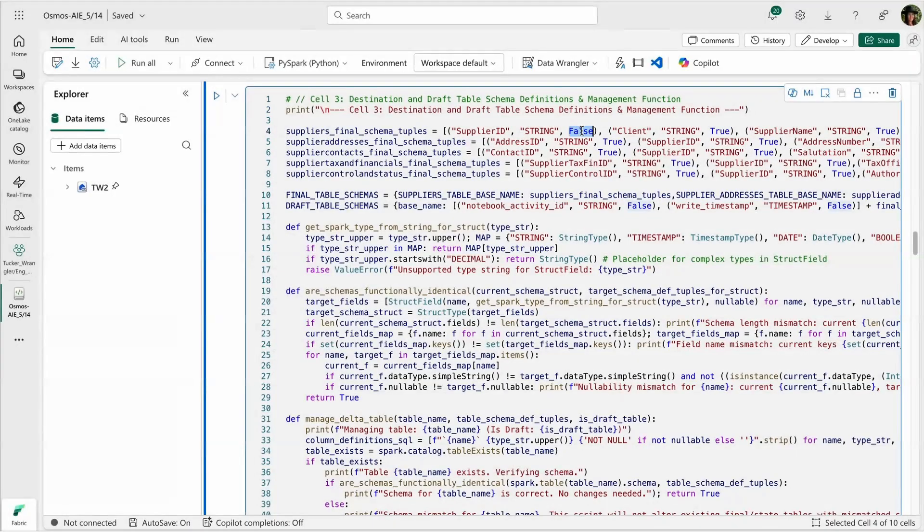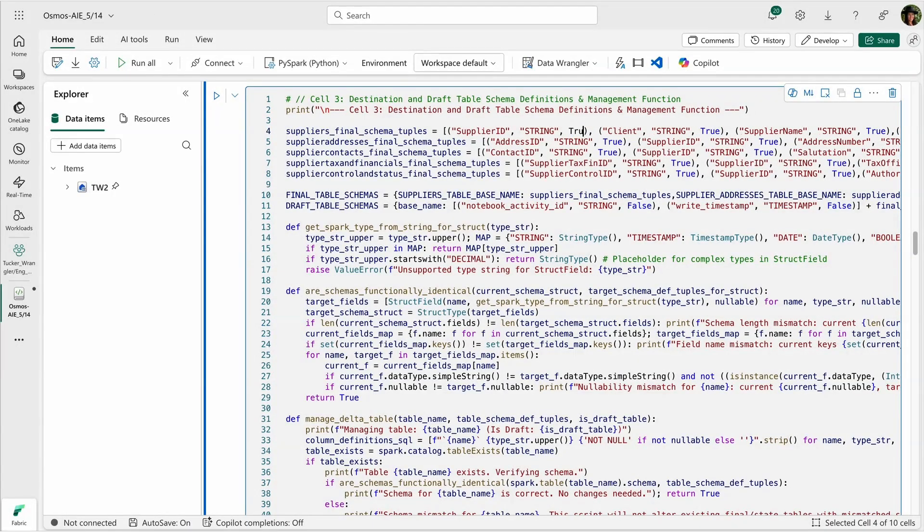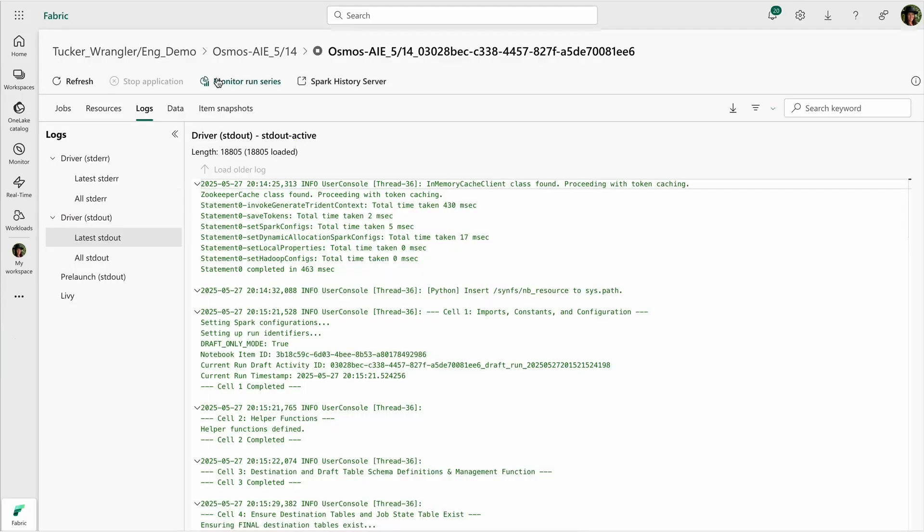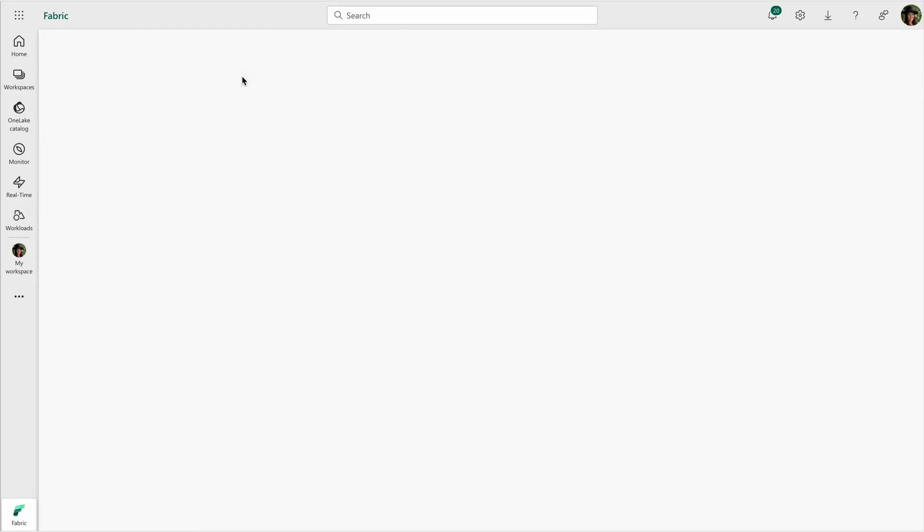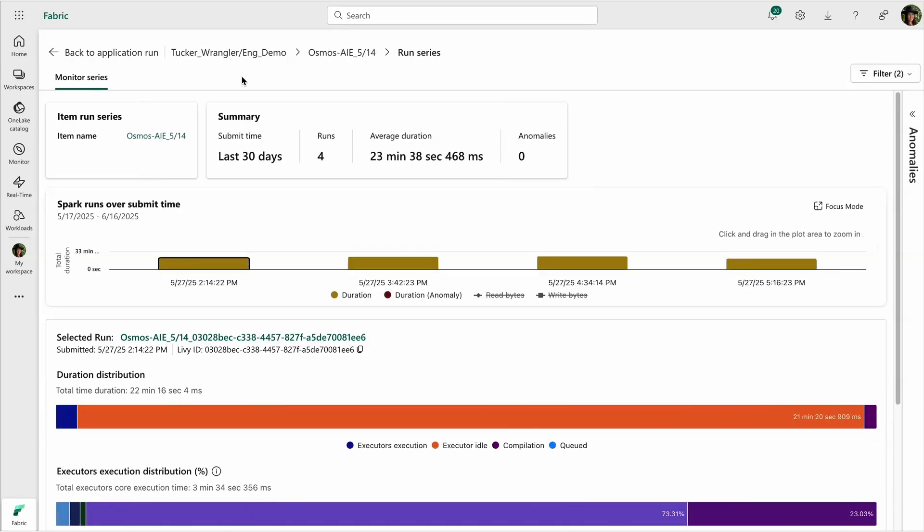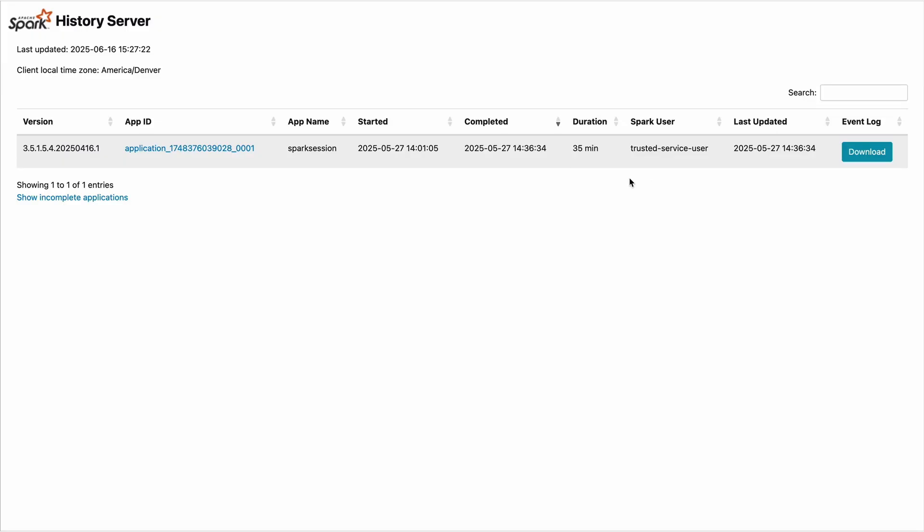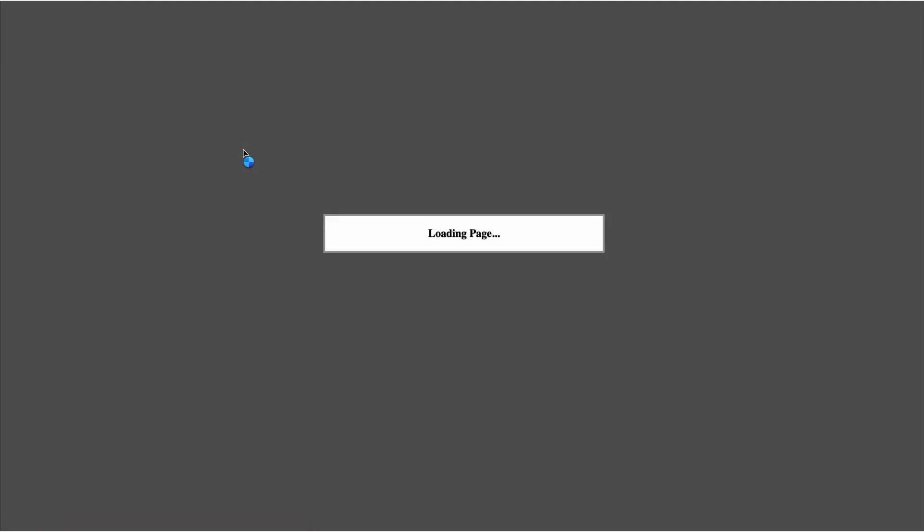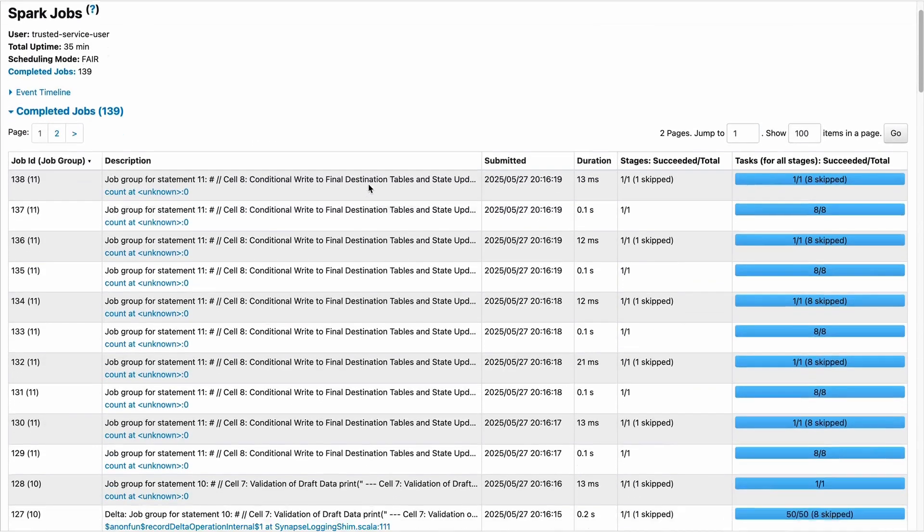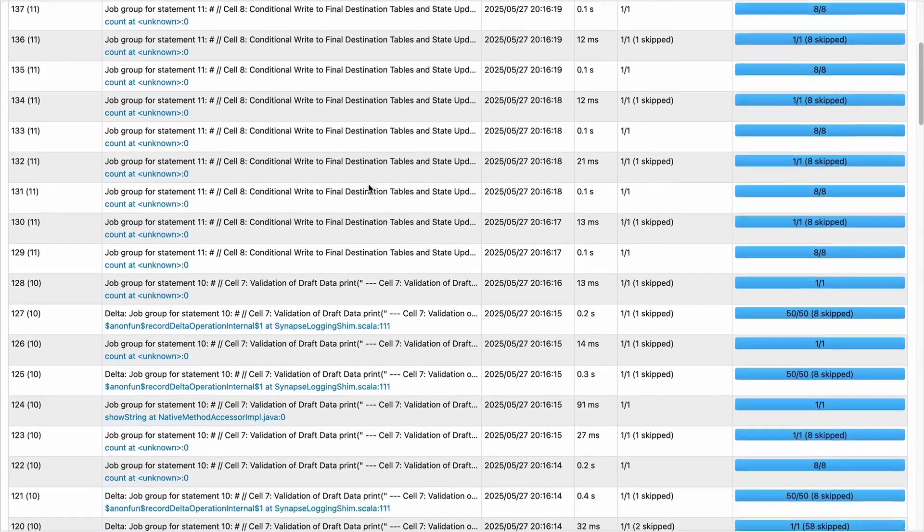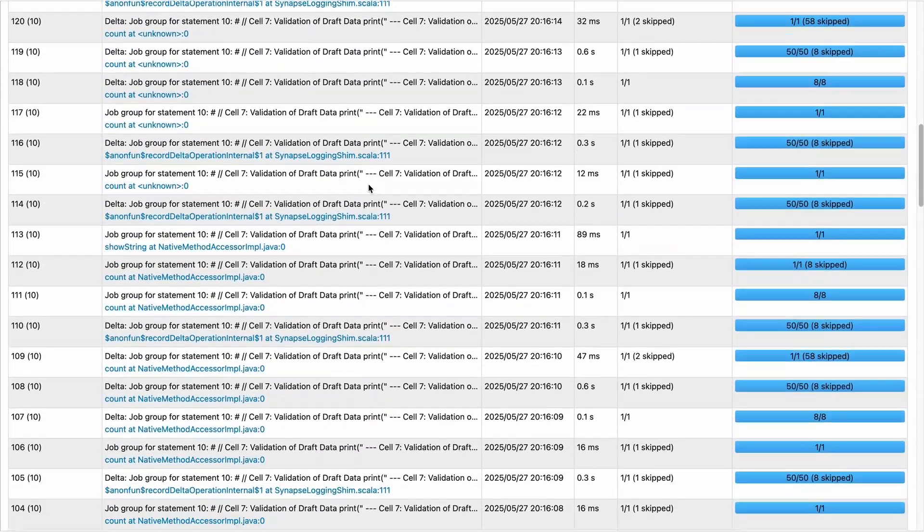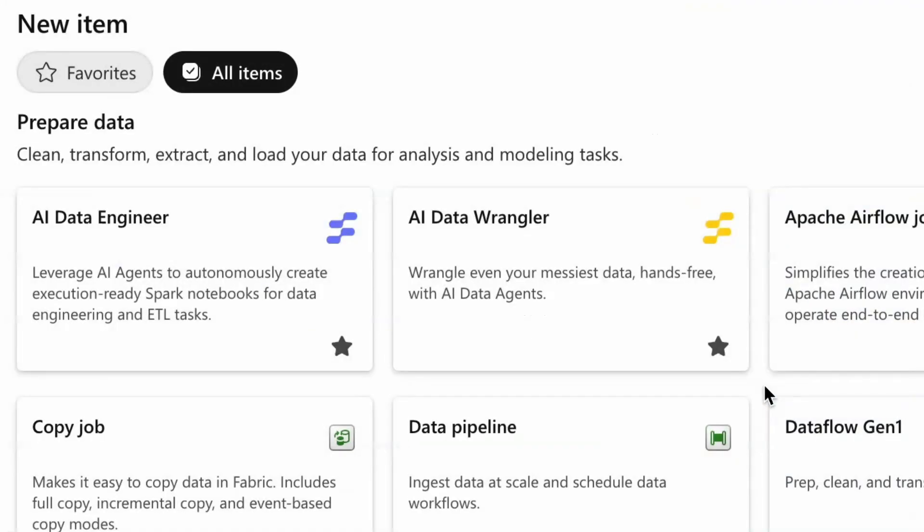Every line of code is visible, editable, and built to meet enterprise engineering standards. Notebooks execute directly on your fabric Spark pools and integrate with OneLake, Power BI, and Microsoft's orchestration tools. No black boxes, no external systems, just trusted fabric-native engineering at enterprise scale.